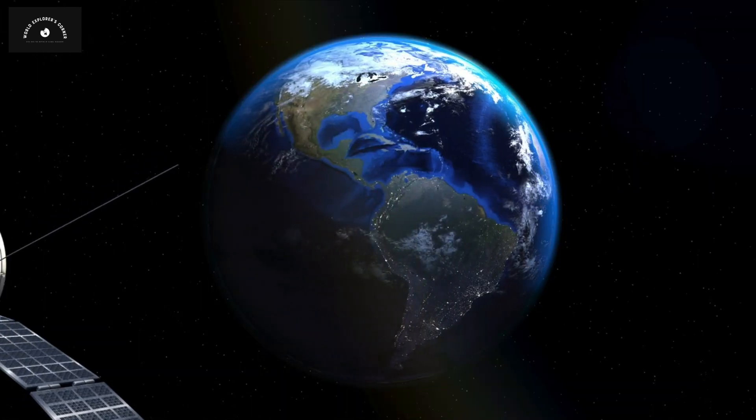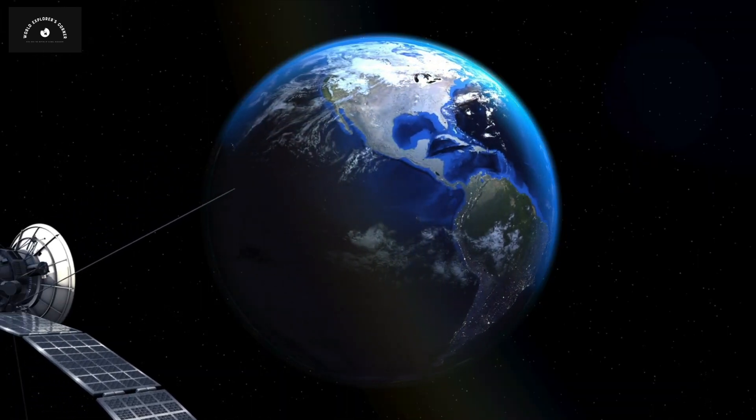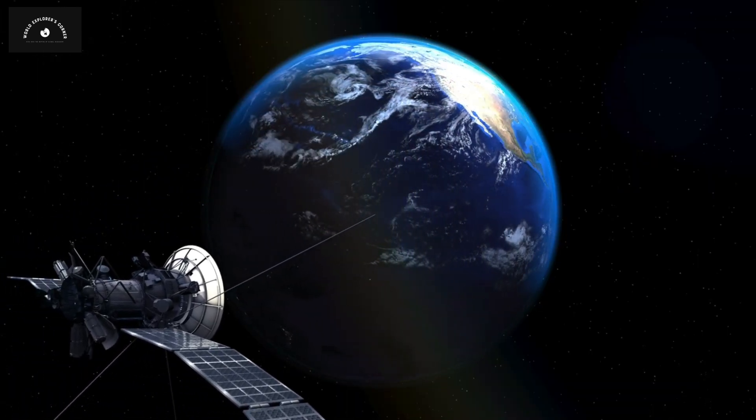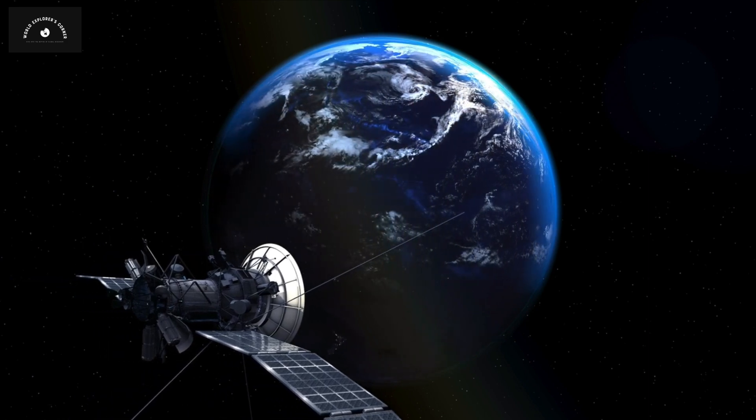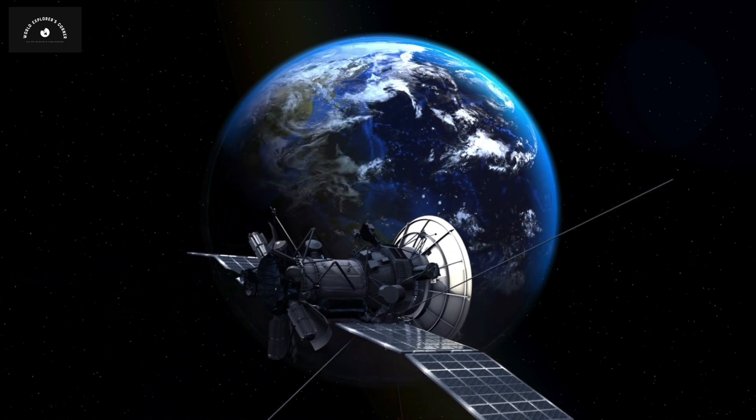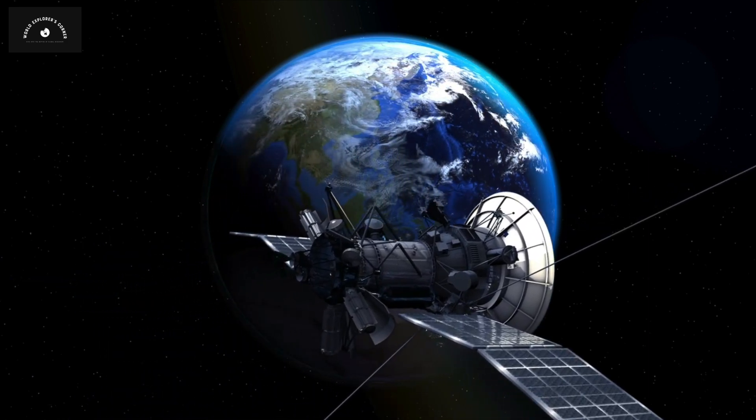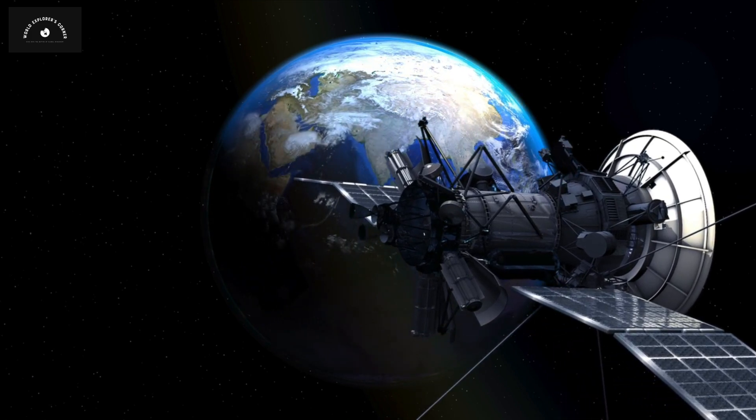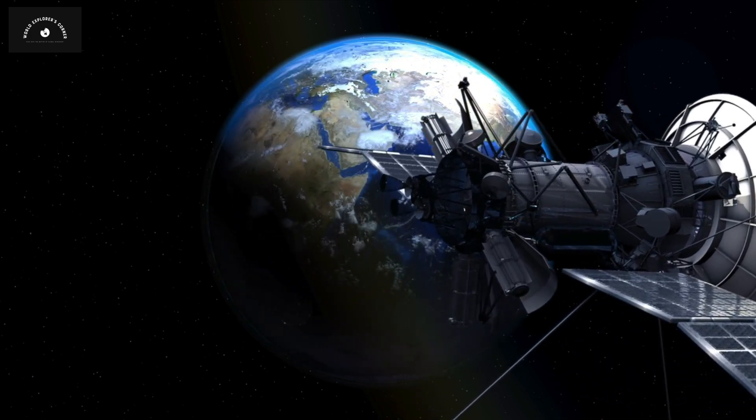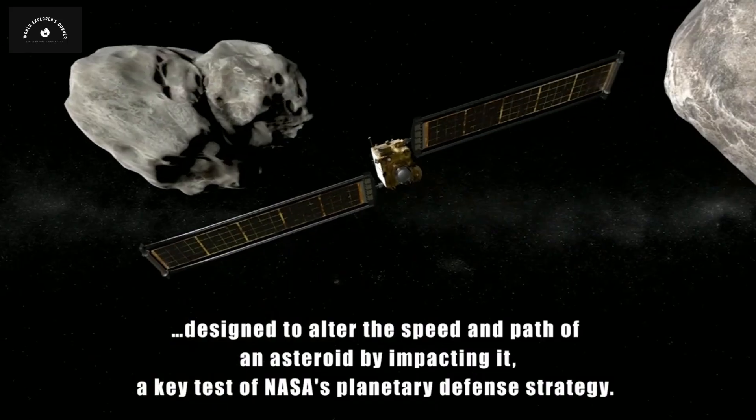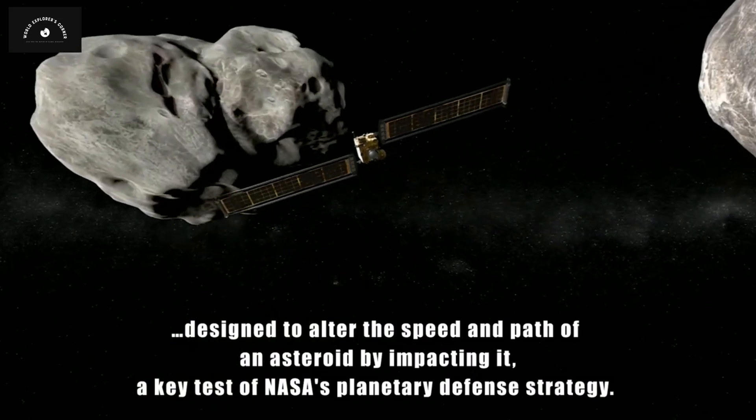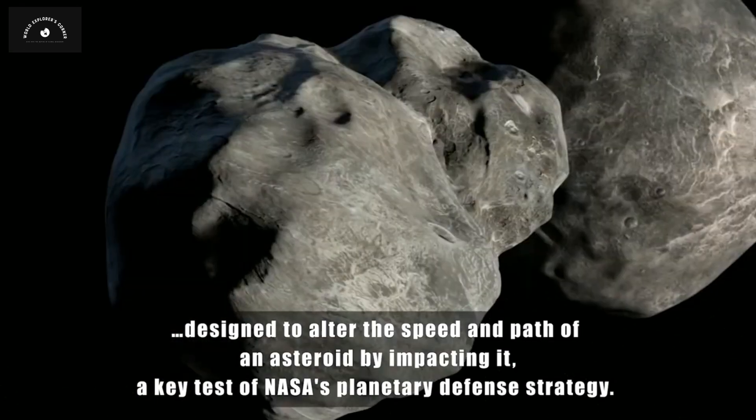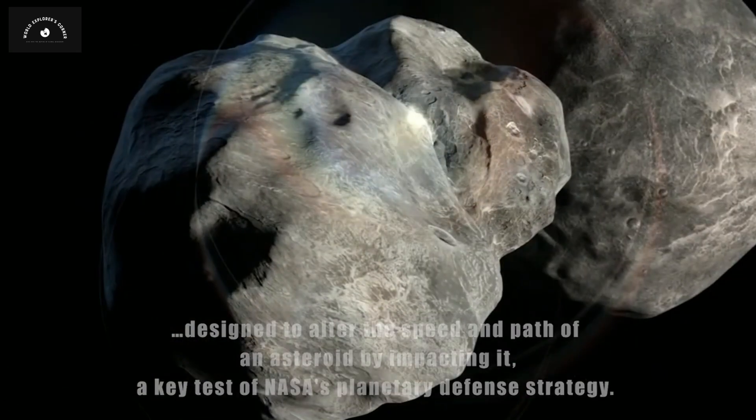The plan involves deploying multiple space probes in Earth's orbit. When NASA detects a sizable asteroid headed our way, these probes would be directed to collide with the asteroid at a precise angle. To test this theory's feasibility, NASA initiated an experiment.